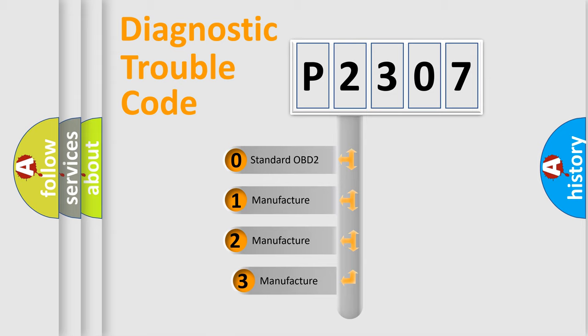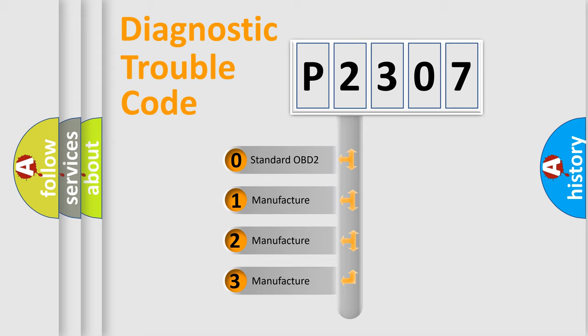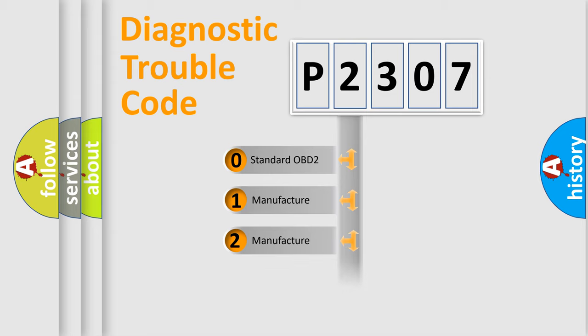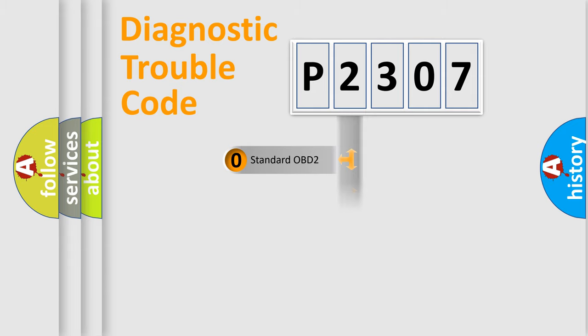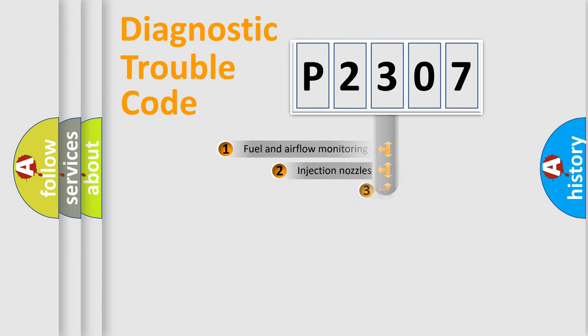If the second character is expressed as zero, it is a standardized error. In the case of numbers 1, 2, or 3, it is a more precise expression of the car-specific error.